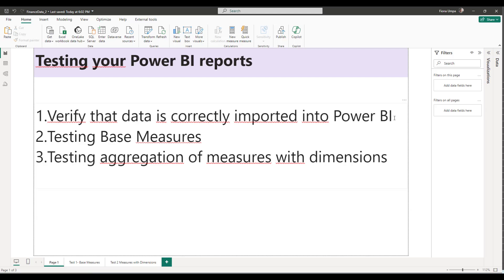Firstly we'll verify that the data is correctly imported into Power BI — just some checks you can do. Secondly we'll test the base measures, and thirdly we'll test the aggregation of the measures with our dimensions.